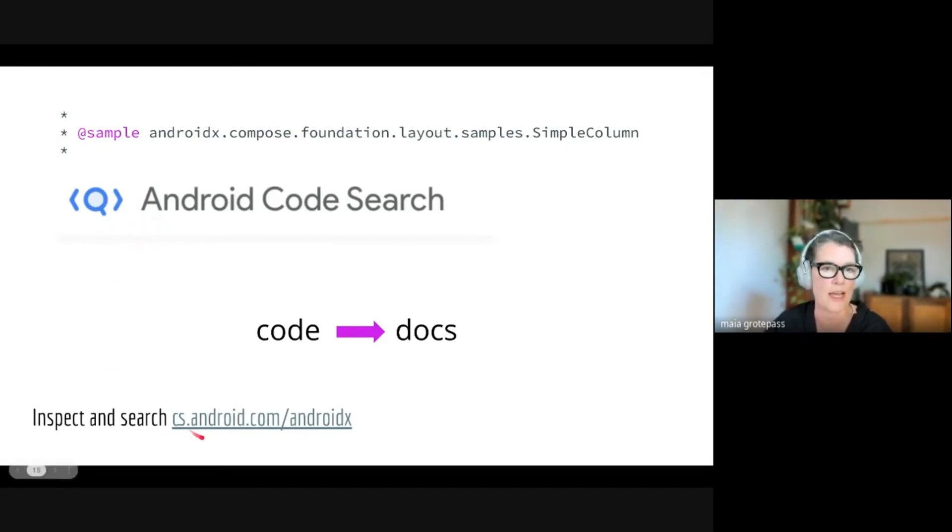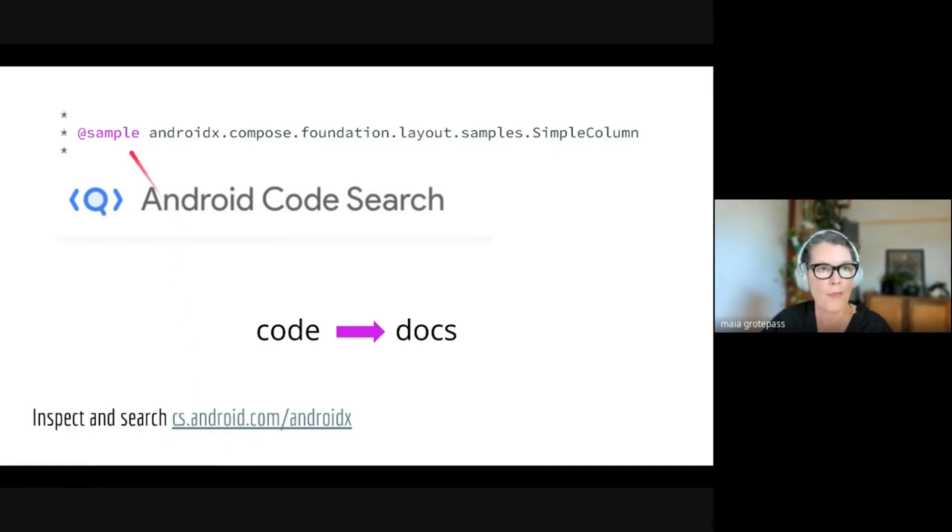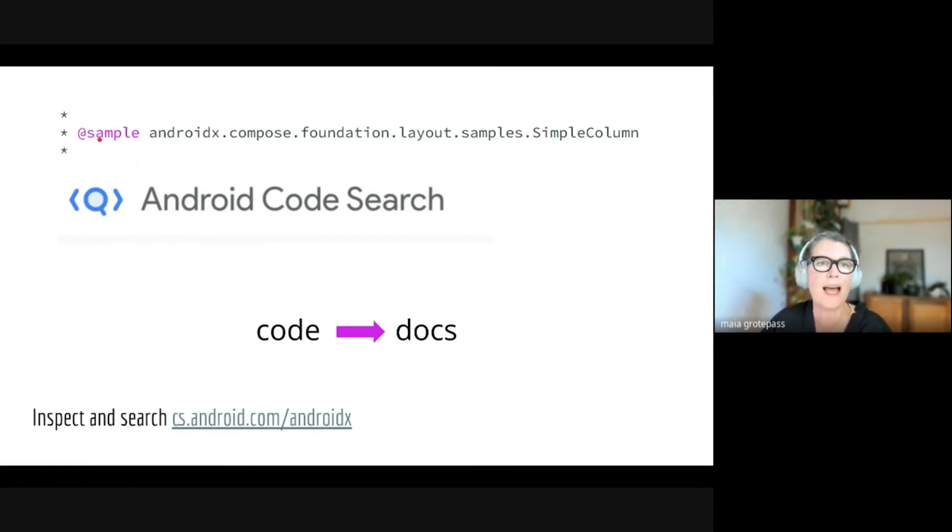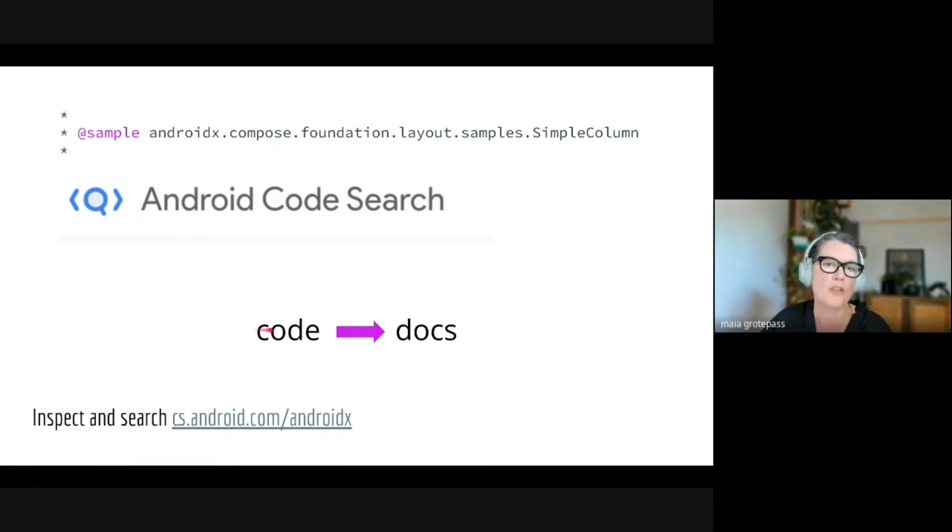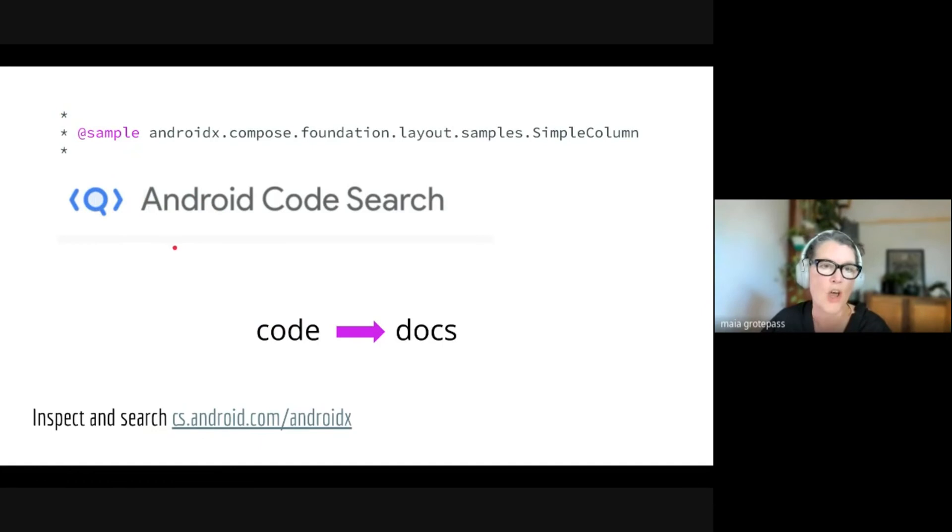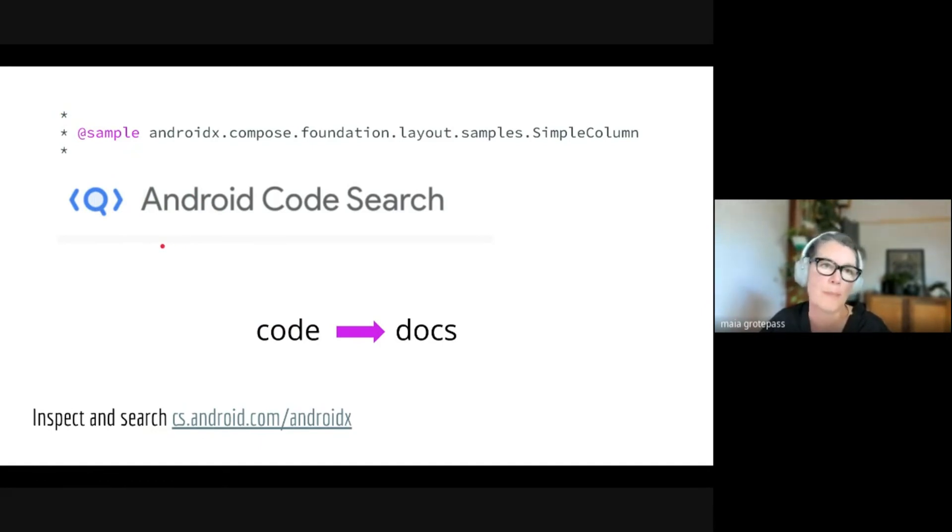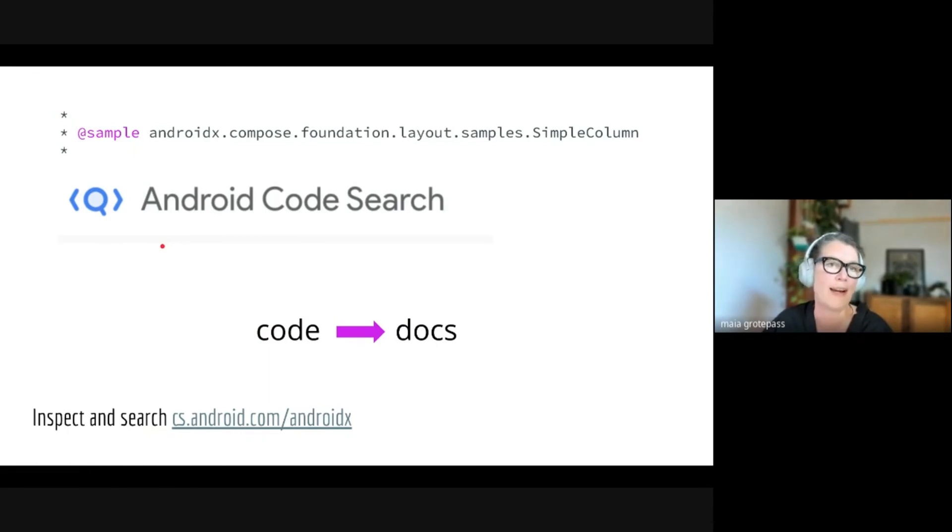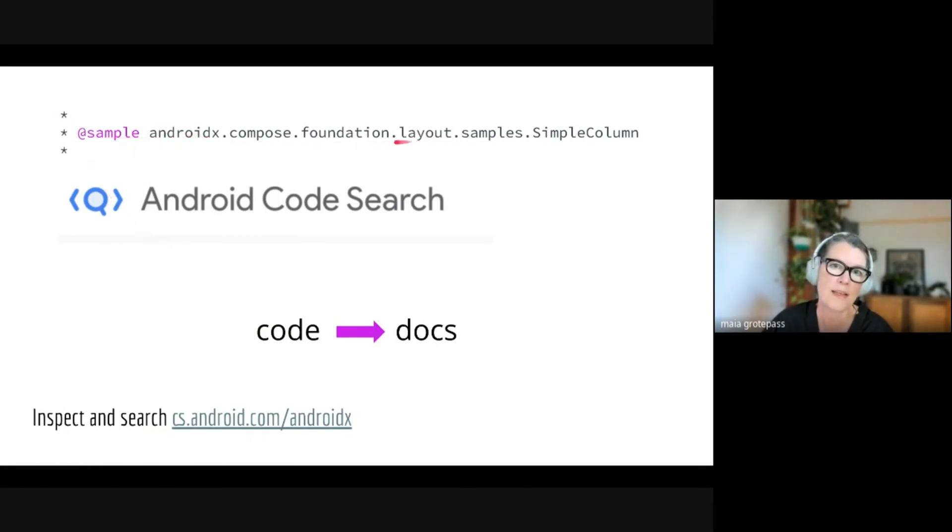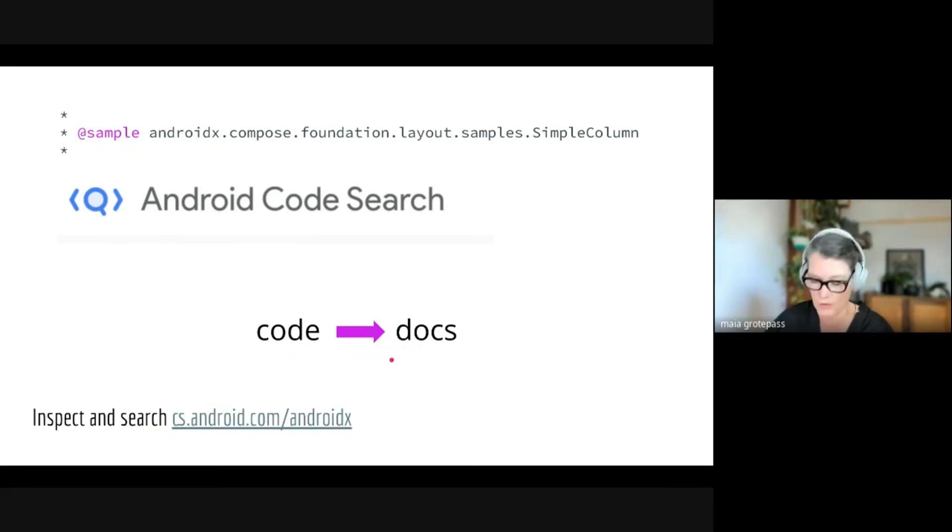That refers to—all of this code is open source, you can find it in the Android code source. There's a link to that. What this means here is that they're using the actual running Compose examples to populate the docs by using these annotations. So you know that the examples inside the docs are runnable. But if you want to see how these examples are actually run inside an app, you can look for these examples inside the Android code search.